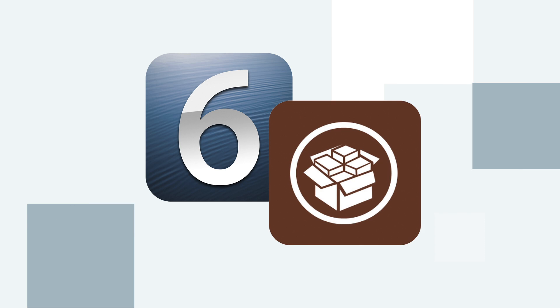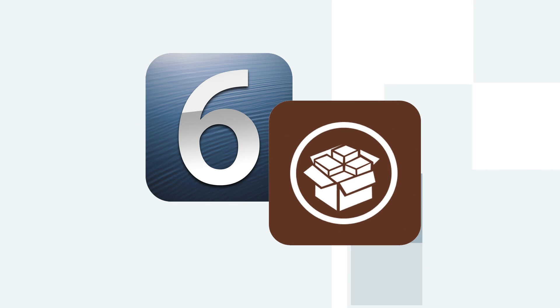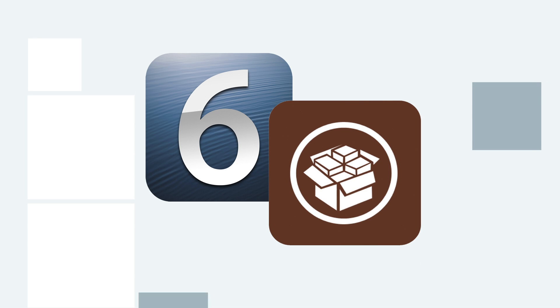And if you have an iPhone 5, iPad 4, or iPod touch 5th generation and you've been waiting for a long time, you don't want to miss this chance of jailbreaking your device. Just hold back for a few days until the jailbreak is released.